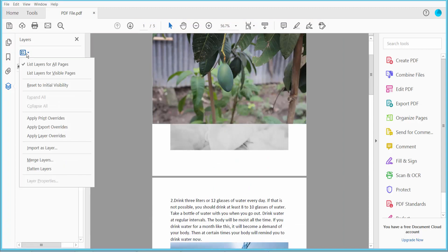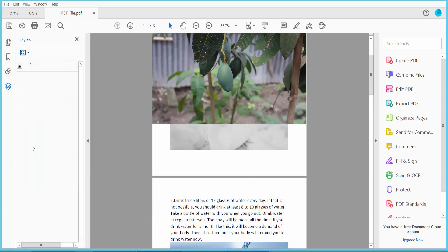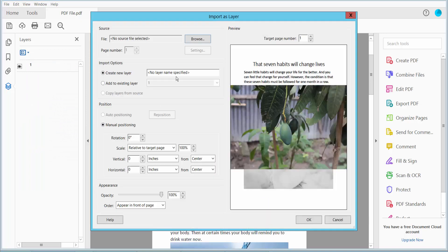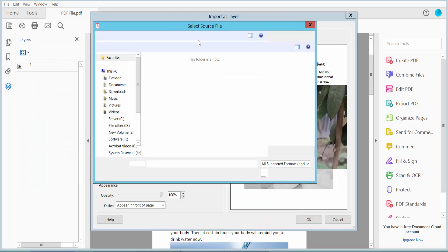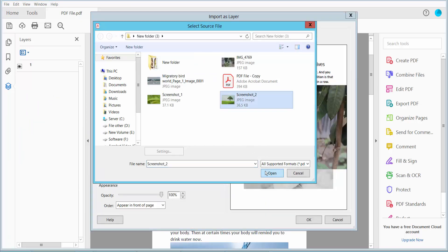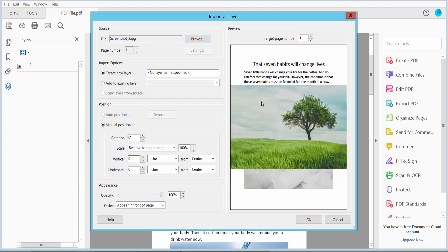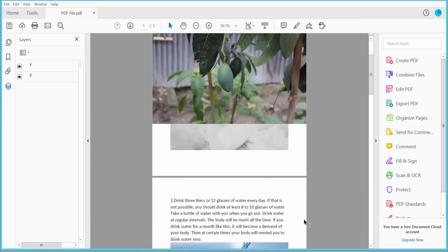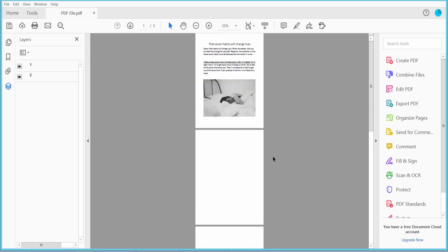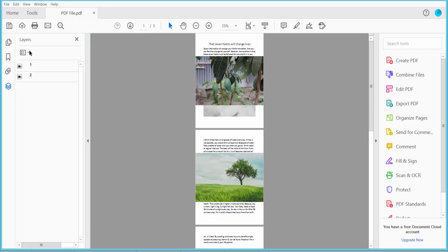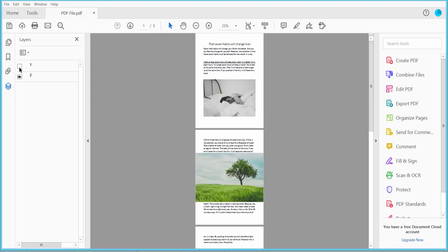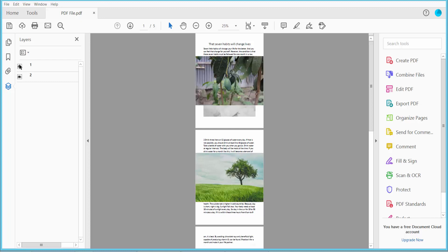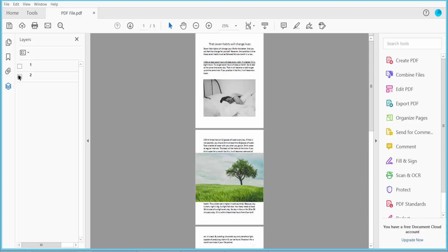Now upload another layer. Do the same for the second page—type your information here and click OK. These two layers are already applied—this is one and this is the other.